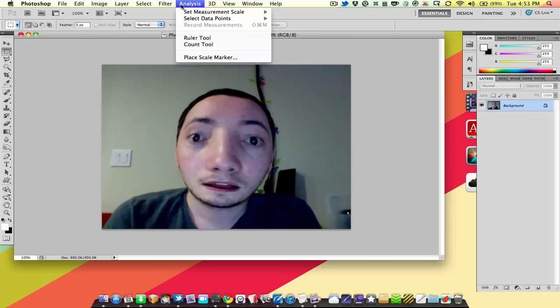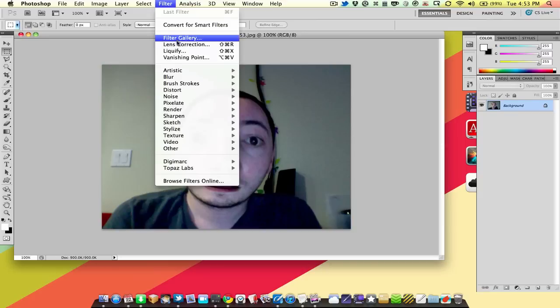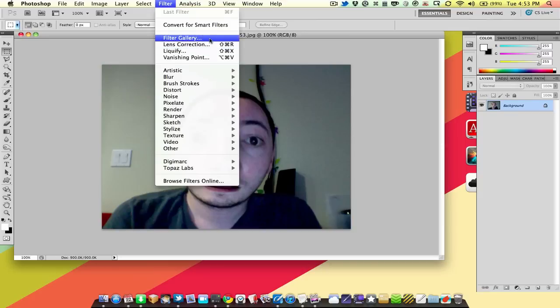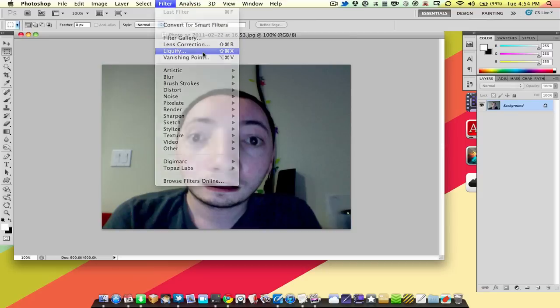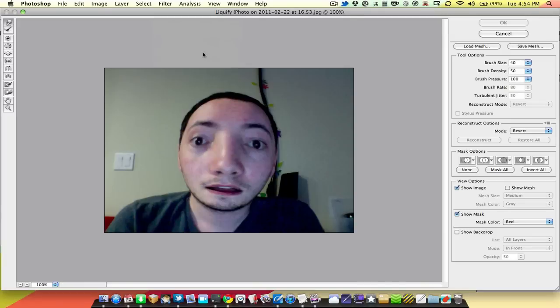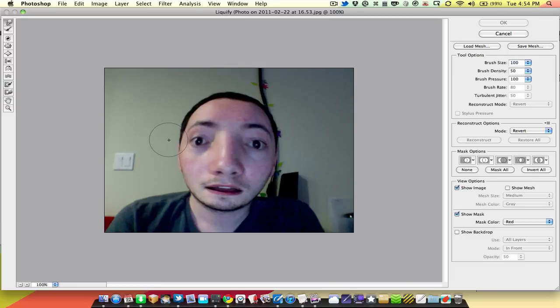So one way you can fix that is using Liquify, which you can find in Filter, and then go down to this little section here and choose Liquify. Now what Liquify lets you do is set up brush size. We're going to start with something bigger like 100 because I believe that's the default, and you can push stuff in. You can start moving things around.